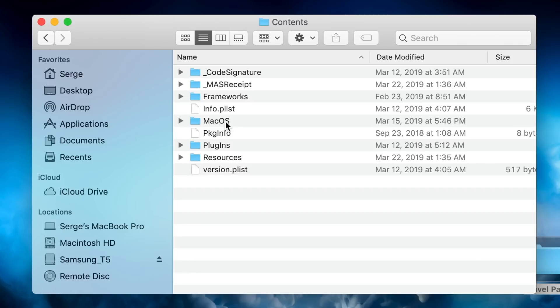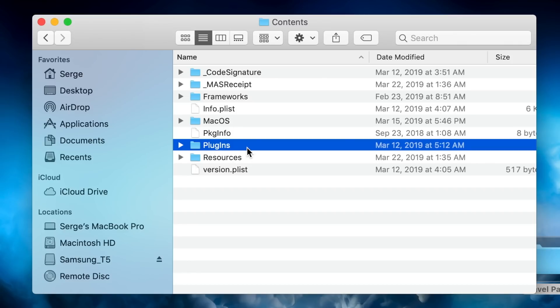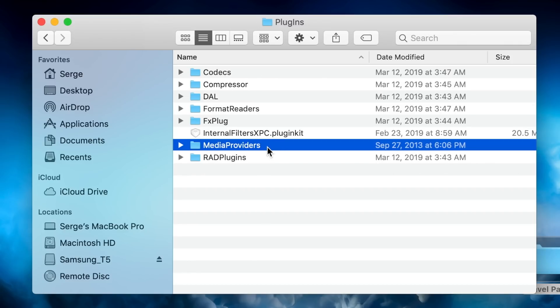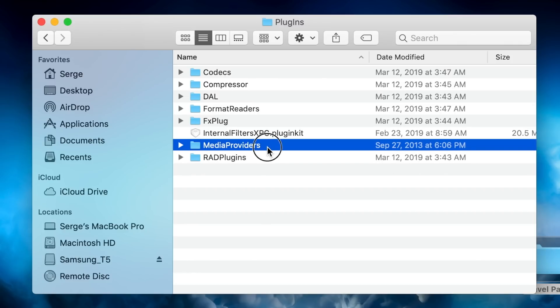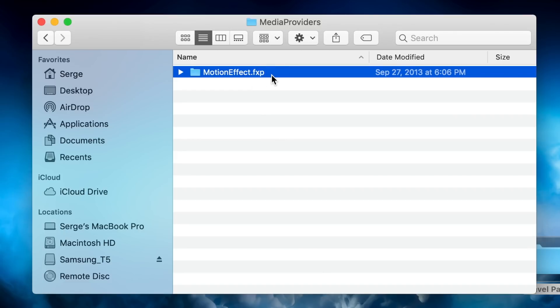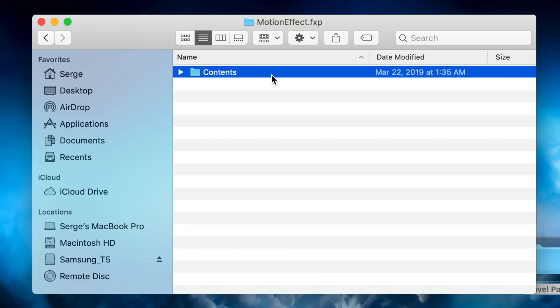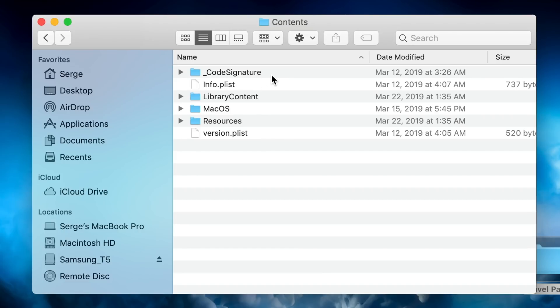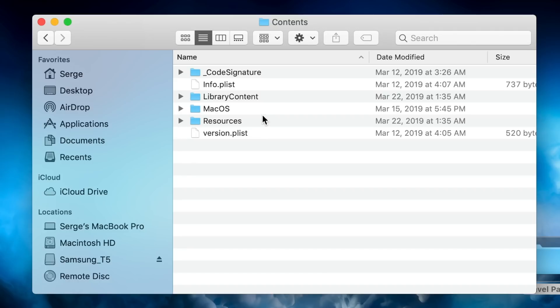Then Plugins, Media Providers, MotionEffect.fxp folder, Contents, and Resources.